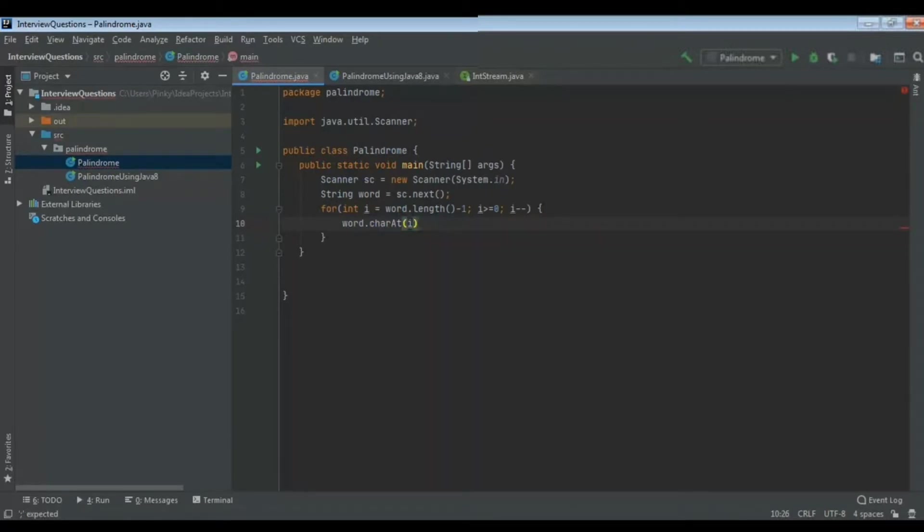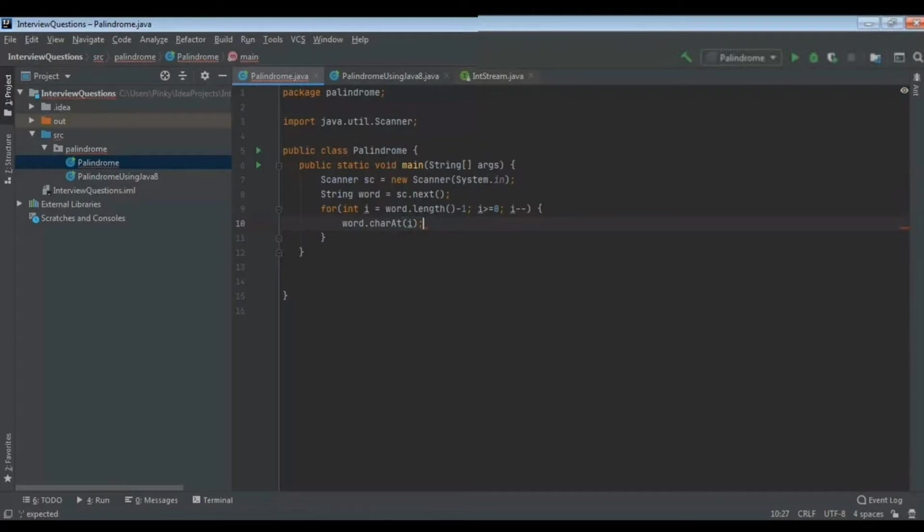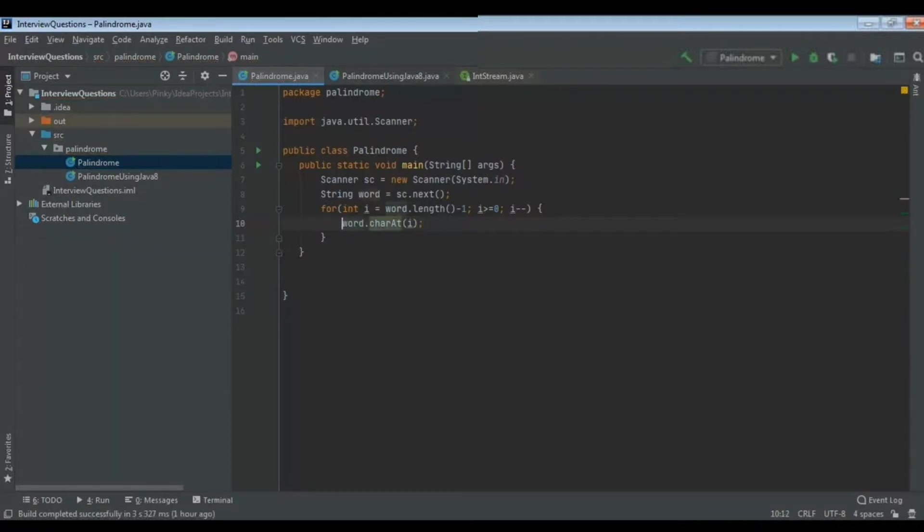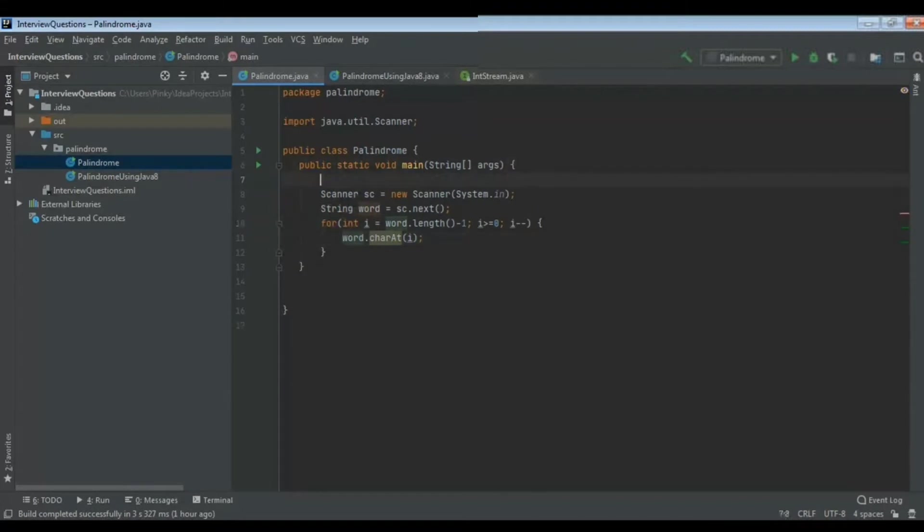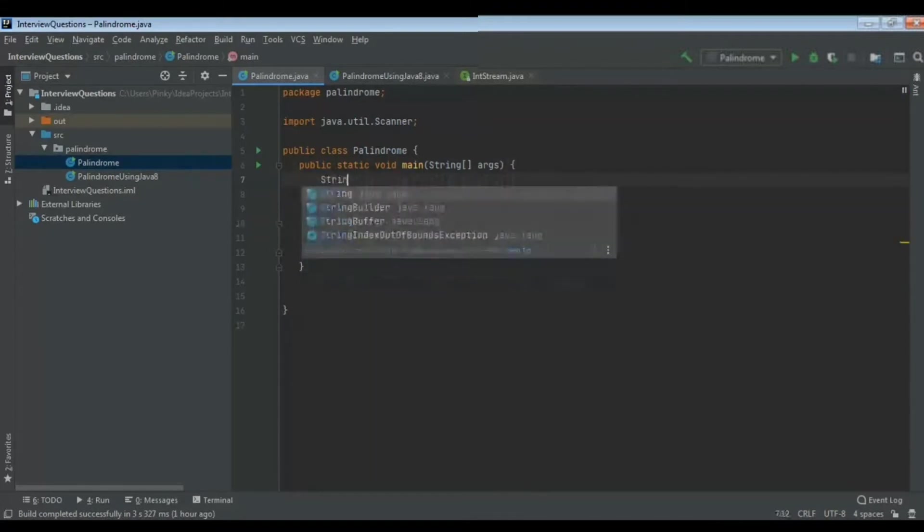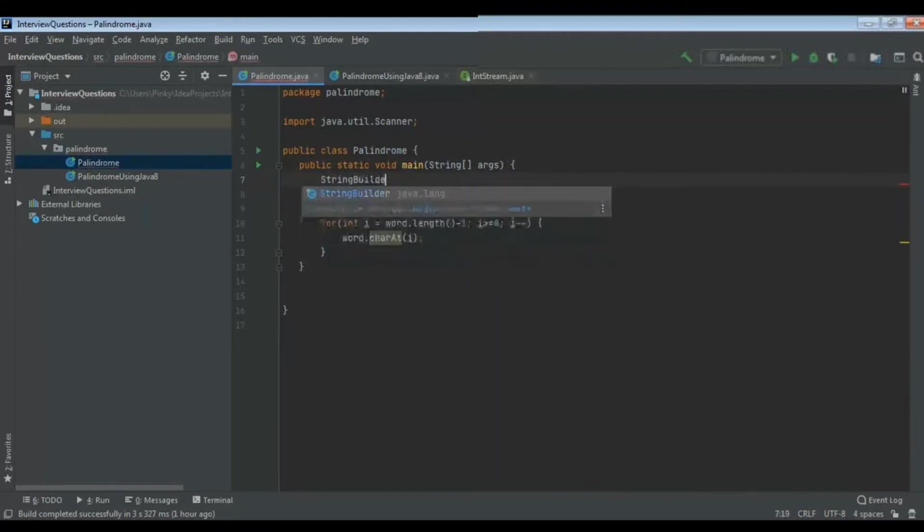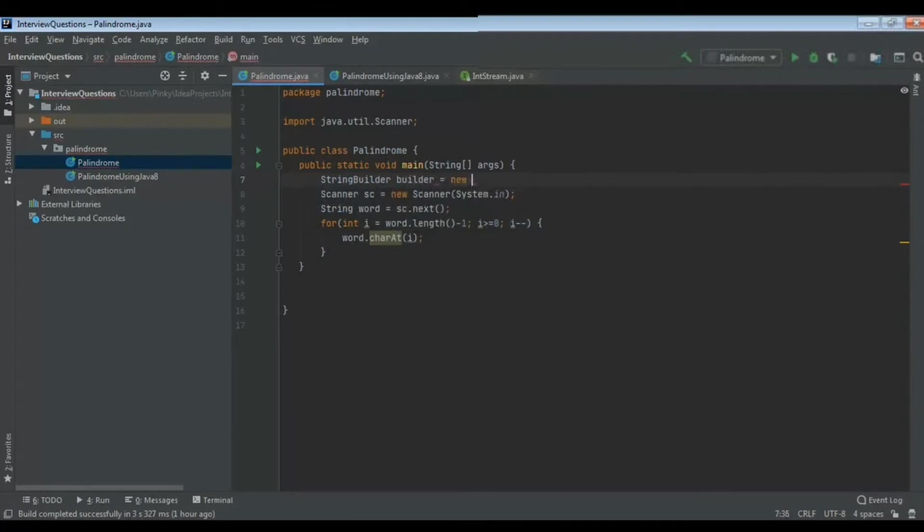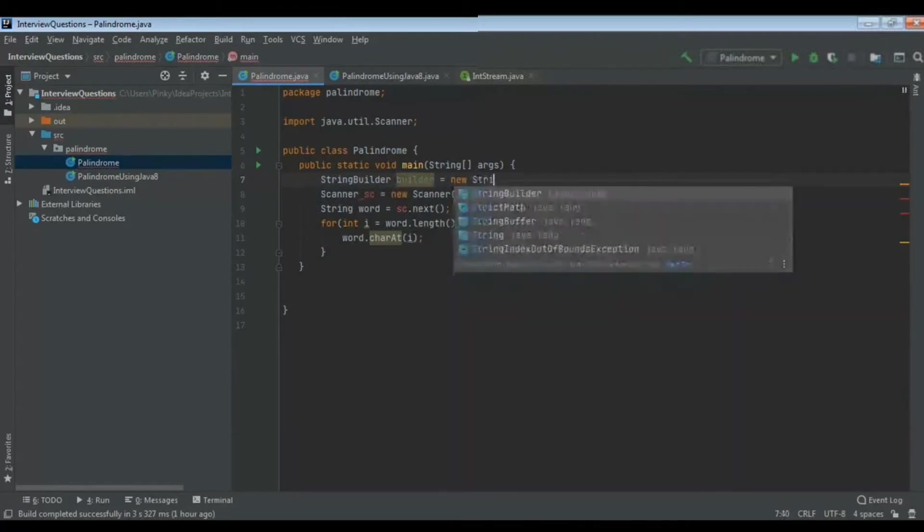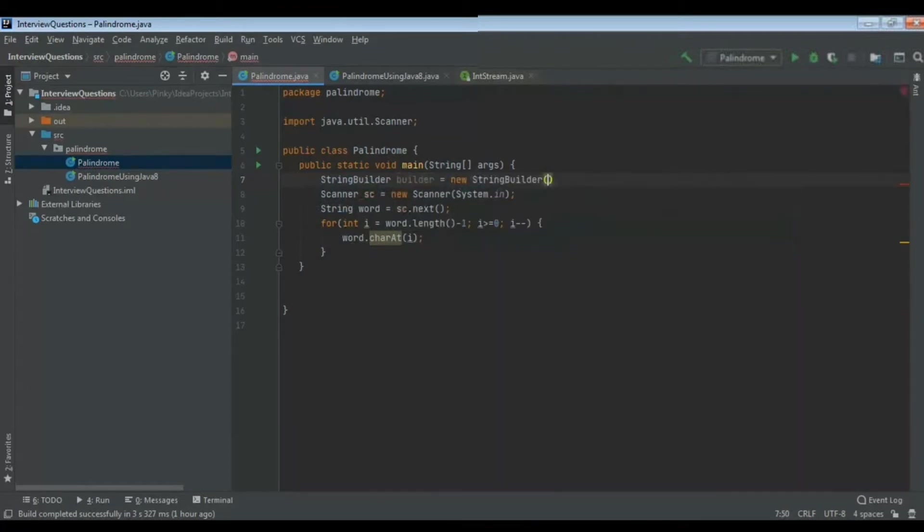If I use word.charAt(i), charAt function will give the particular value for that particular index. If I say word.charAt(4), there M will be there, so I will get that particular M. That M I have to put in one variable, so here I am using StringBuilder. If I use StringBuilder instead of creating new placeholders, in this builder I will use append function so that it will append these words in the builder.